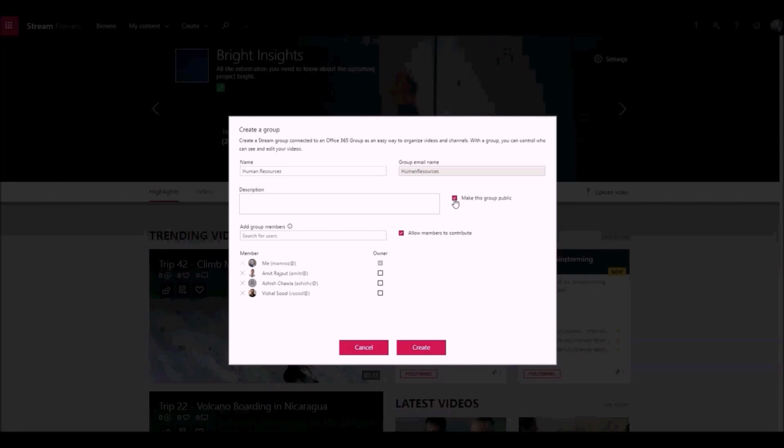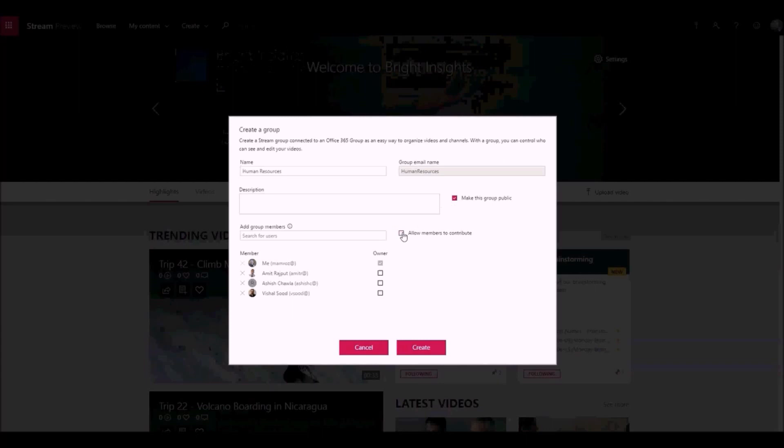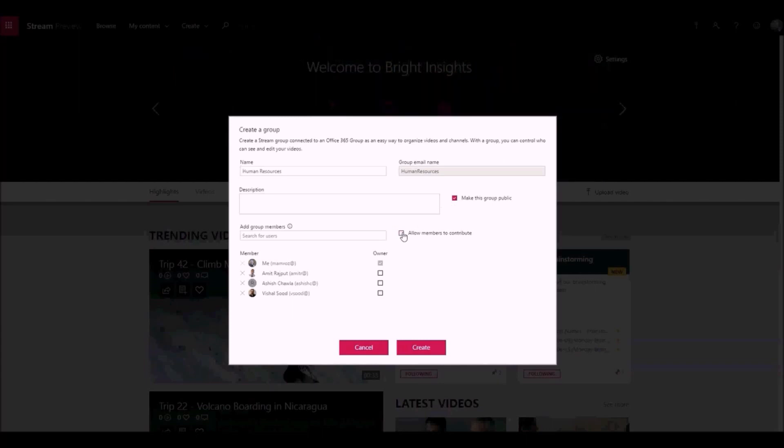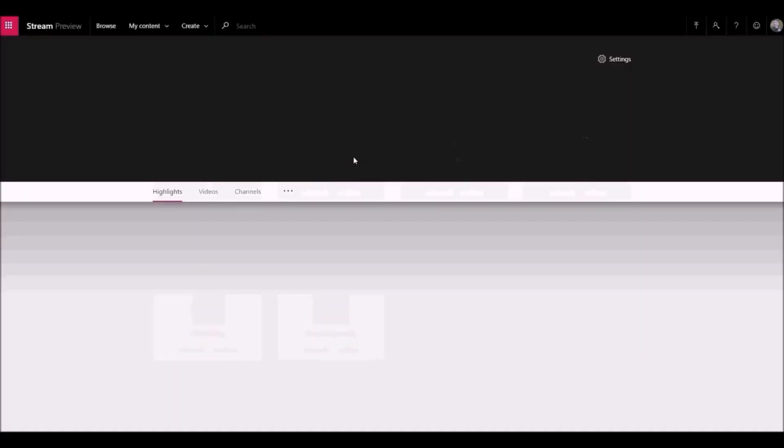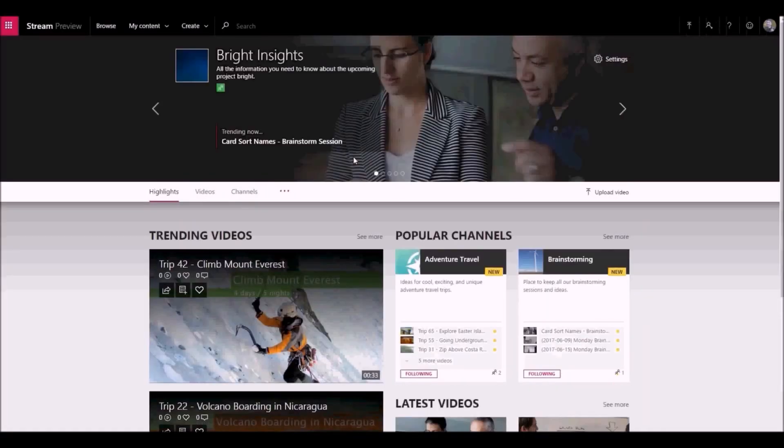If you want only the owners of the group to be able to add and edit videos for the group, uncheck this box to make members viewers only. Each group gets its own mini-portal.